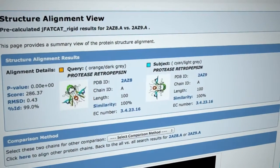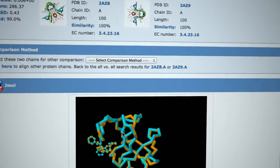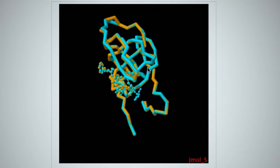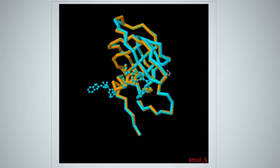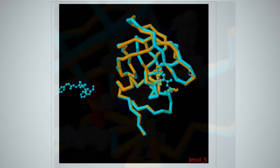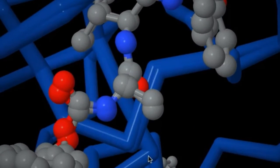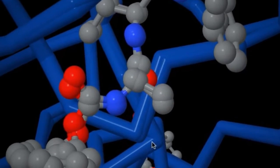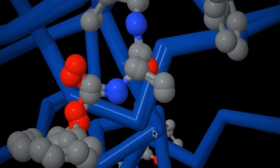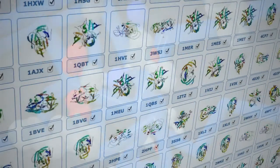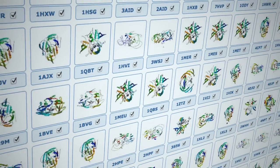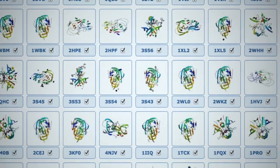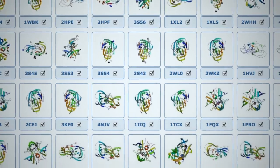Unfortunately, HIV mutates very rapidly and quickly develops resistance against drugs. Currently, the best treatment uses a cocktail of several different drugs, since it is very difficult for the viral population to develop resistance against all of them simultaneously. Many structures in the PDB have revealed how HIV proteins mutate to become resistant and how we can create new drugs to fight this resistance.